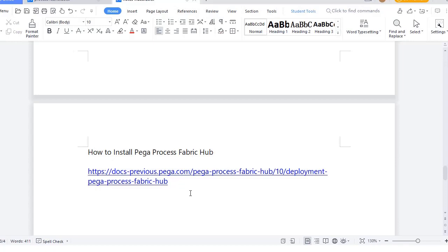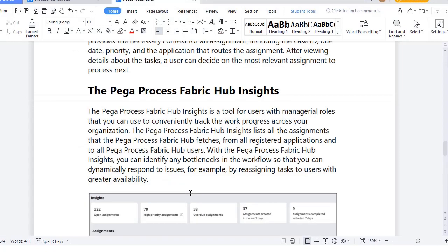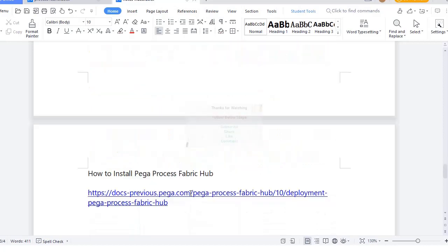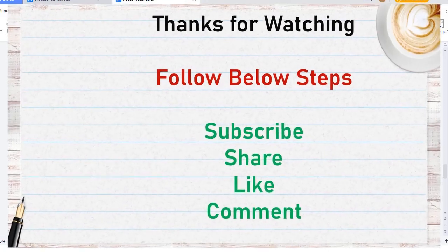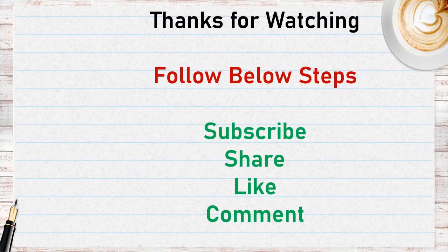If you really liked the content, please share it with your peers and comment your response on this video. Thanks for watching — please subscribe, share, like, and comment.